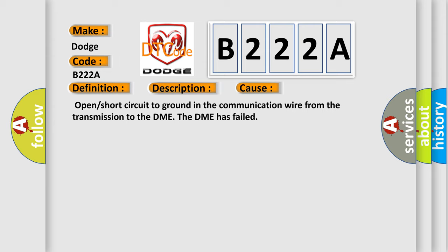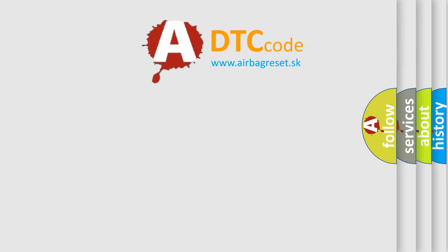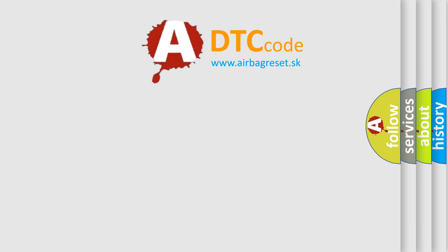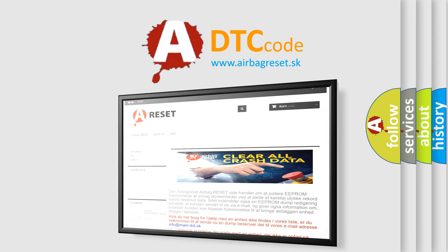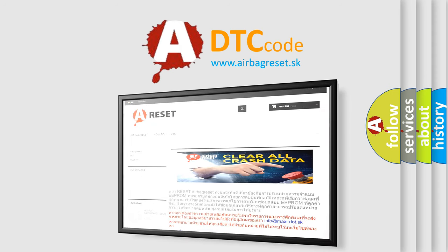The airbag reset website aims to provide information in 52 languages. Thank you for your attention and stay tuned for the next video. Bye.